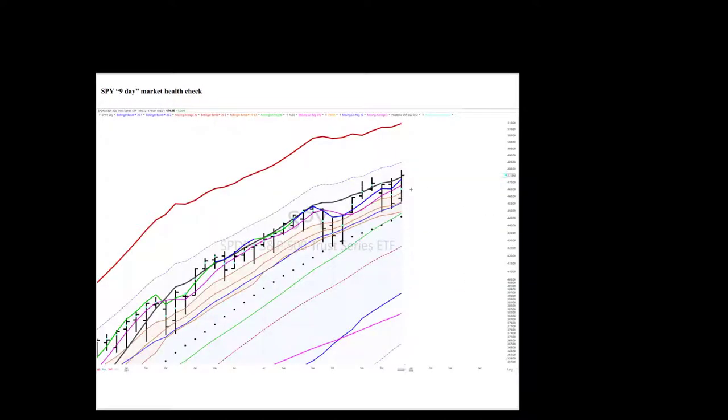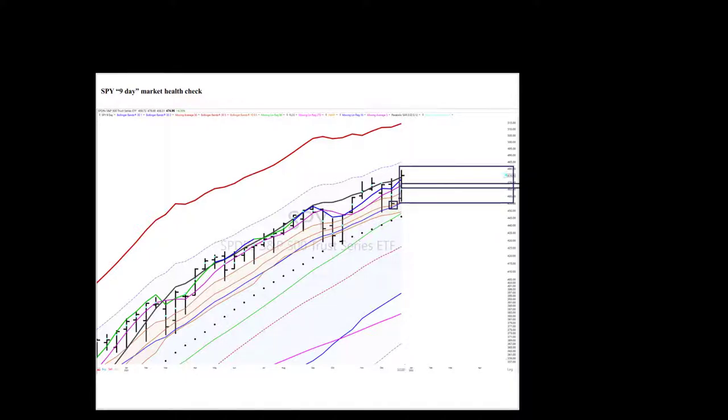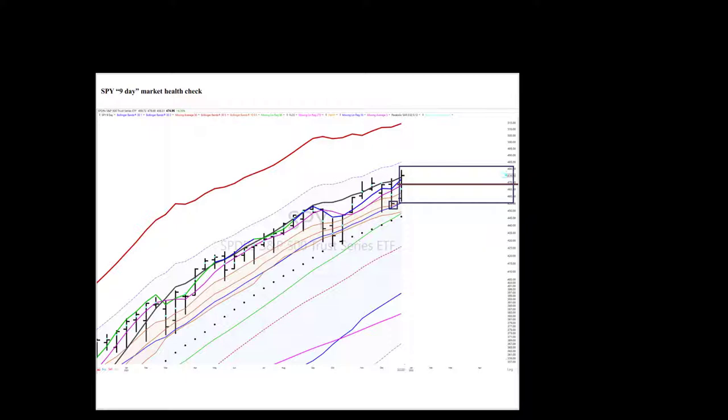The nine-day had a nice recovery from this low and turned in a nice two-week performance. Again, my stop is going to be right under, let's say, about 470, right at the edge of the baby dragon.